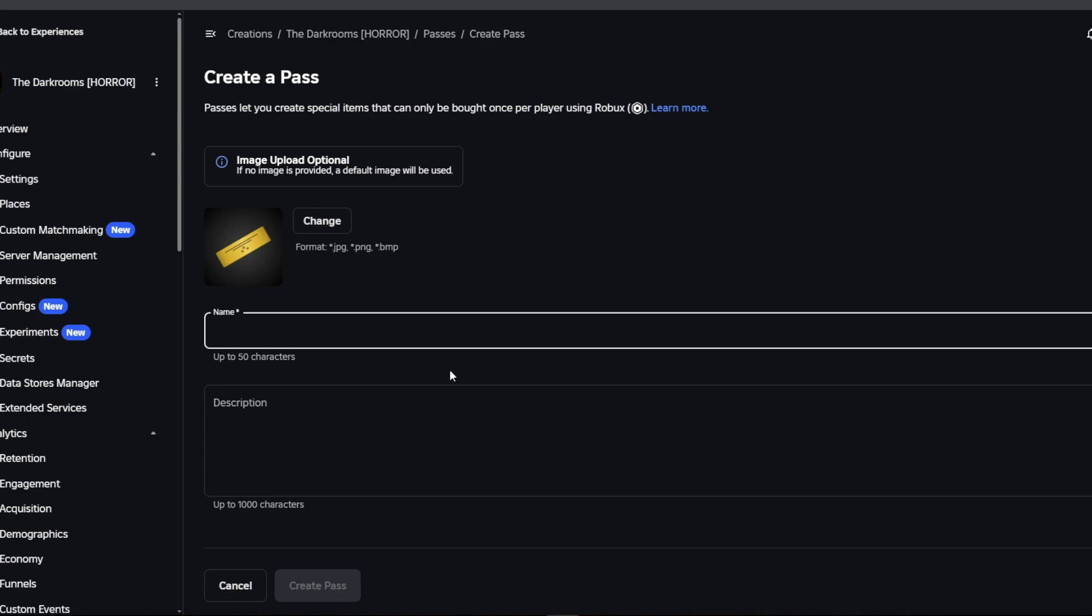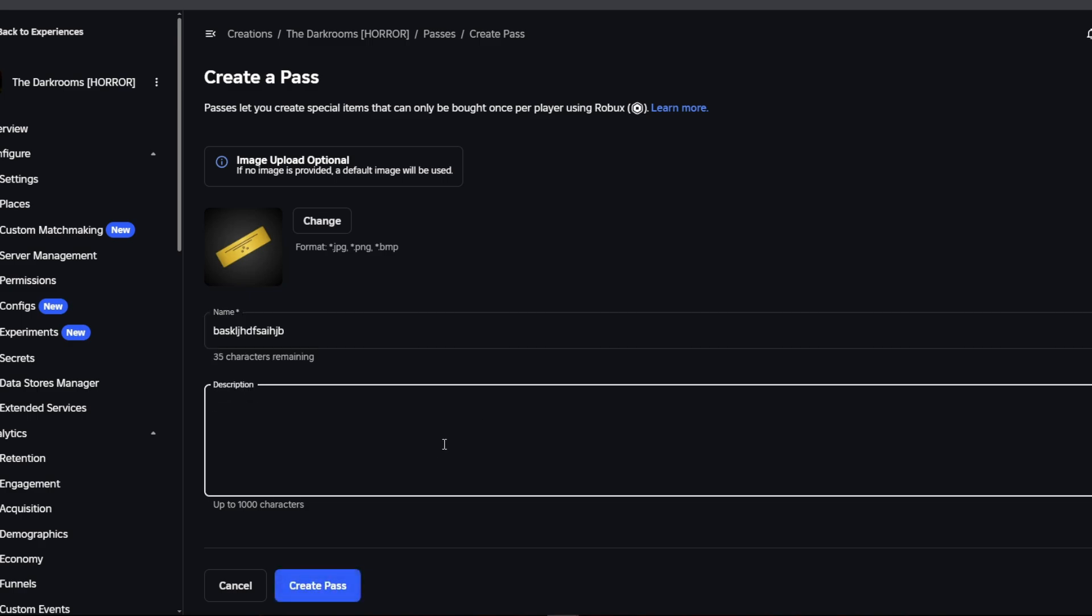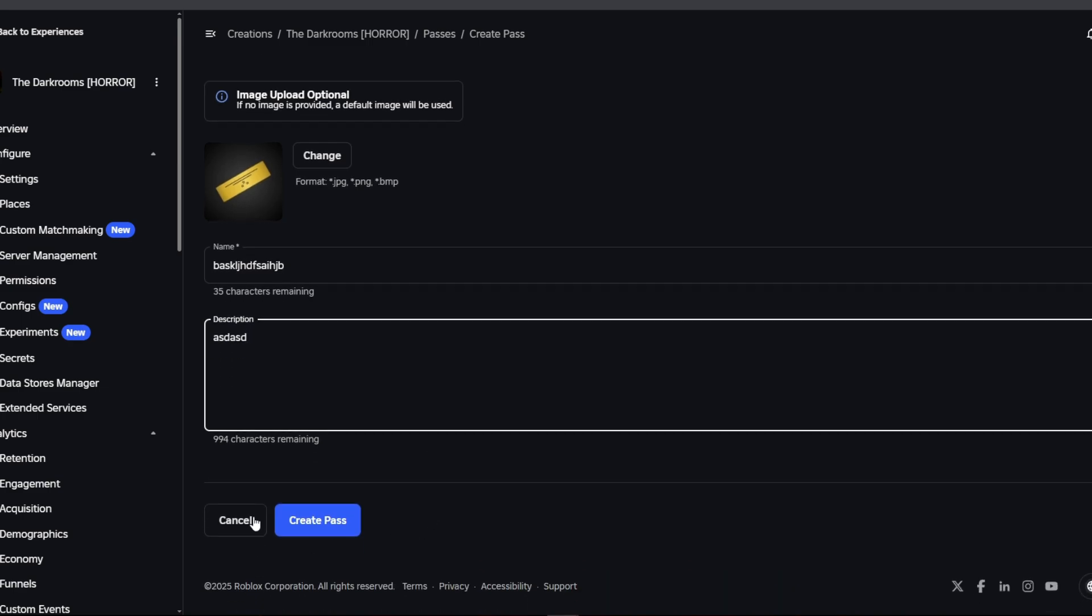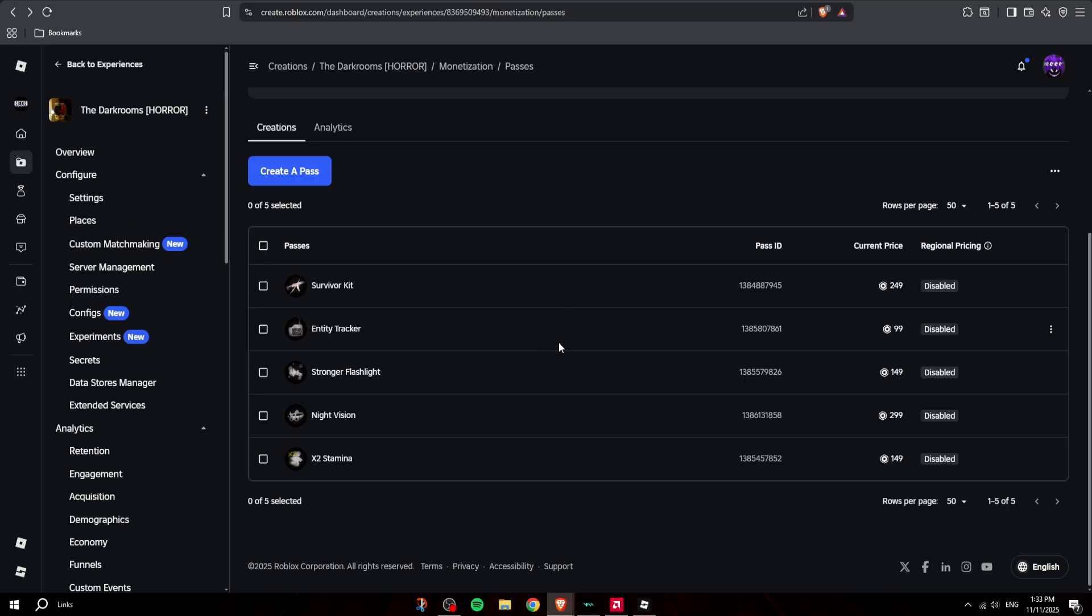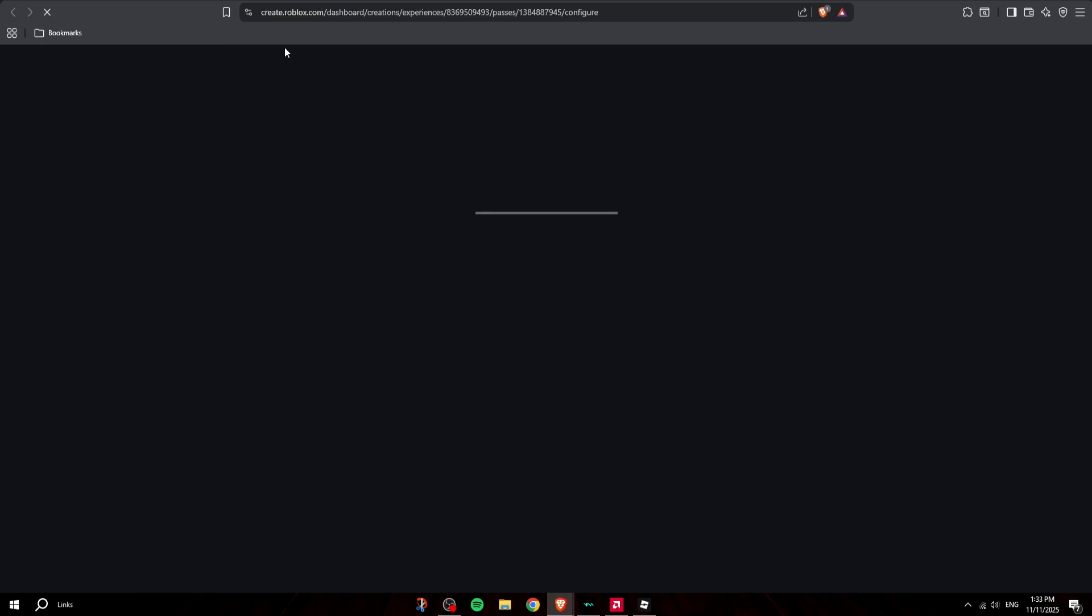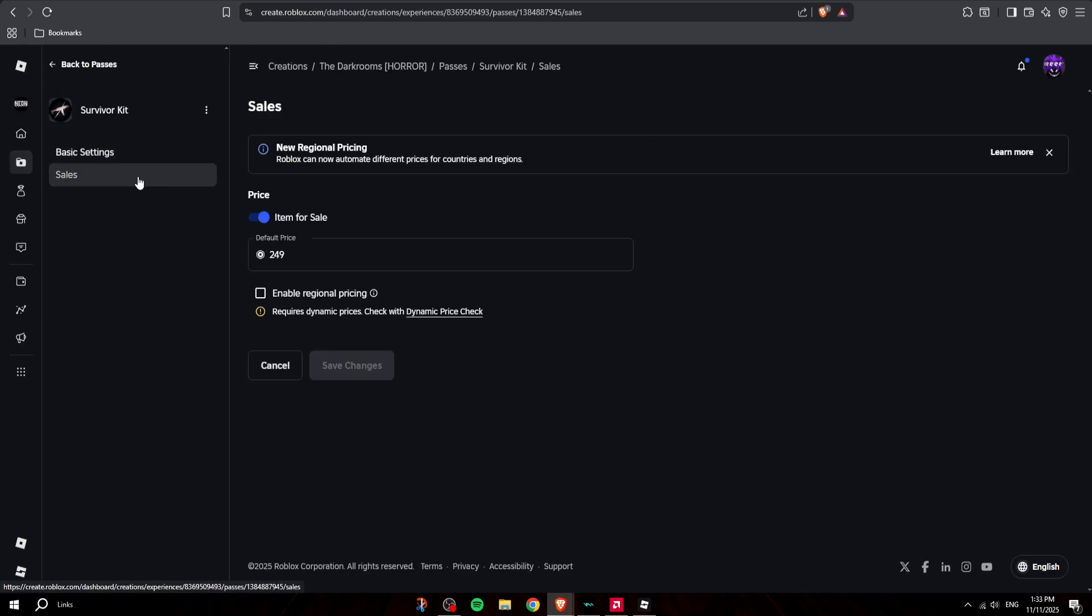You just name it whatever - I'm just doing blah blah - and then you put in a description and click on Create Pass. Obviously you're going to add the icon. Once you do that, you're going to put it on sale. Let's say this one - I'll open this one and click on Sales.